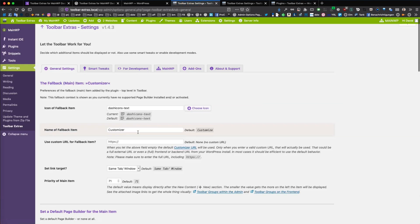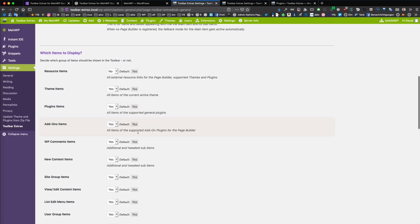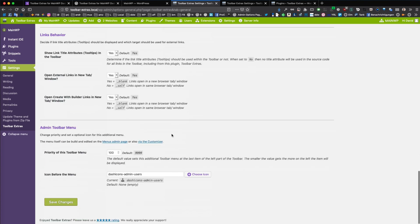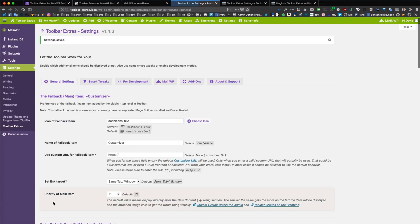But as you can see, you can customize a lot of stuff in Toolbar Extras and especially also in the MainWP add-on of Toolbar Extras.